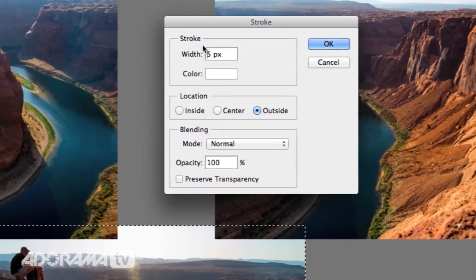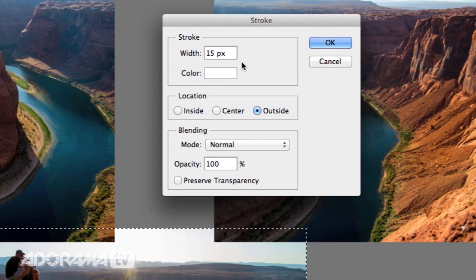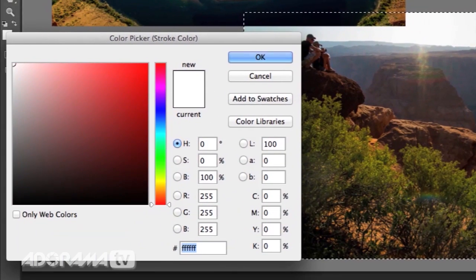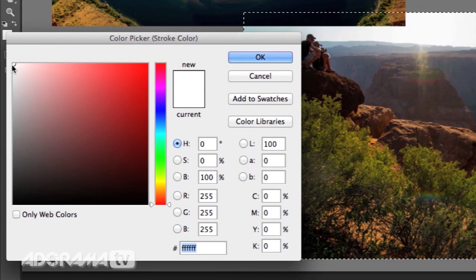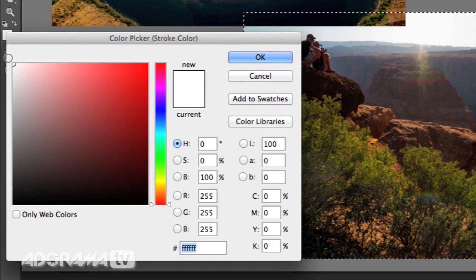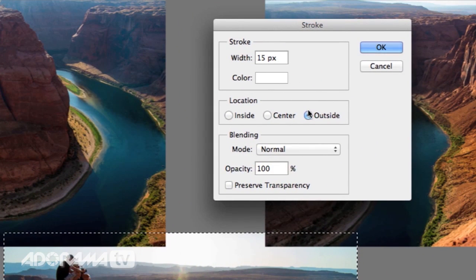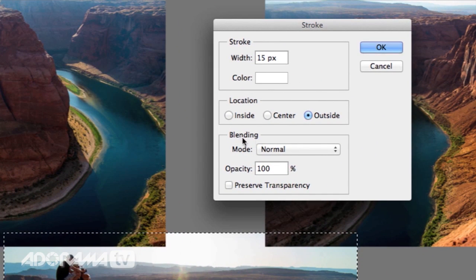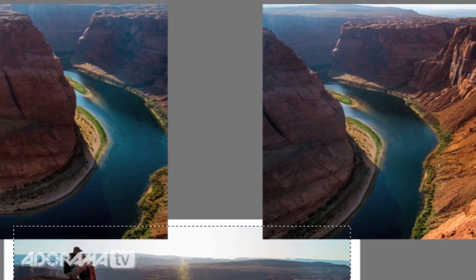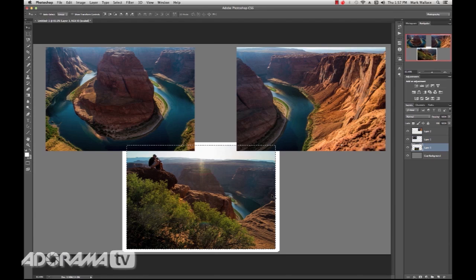What I'm going to do is I'm going to make this stroke a 15 pixel stroke. It's going to be a big border and we'll make it white. So that's the color. Make it white. And I want this to be on the outside of my selection and everything else we're going to leave the default. So I'll hit OK. Now we have that big huge border around there.